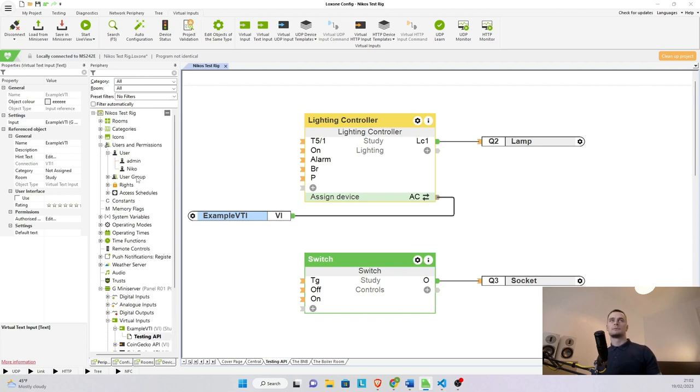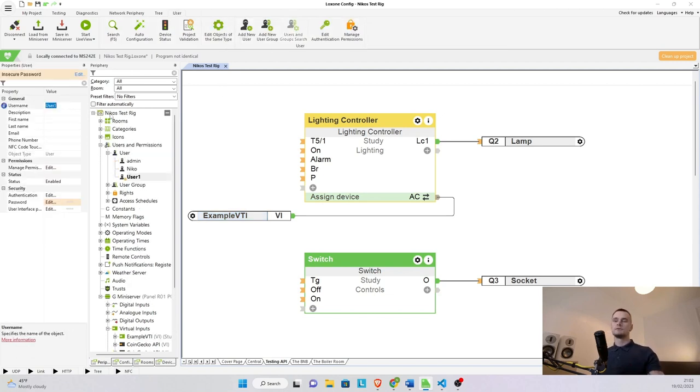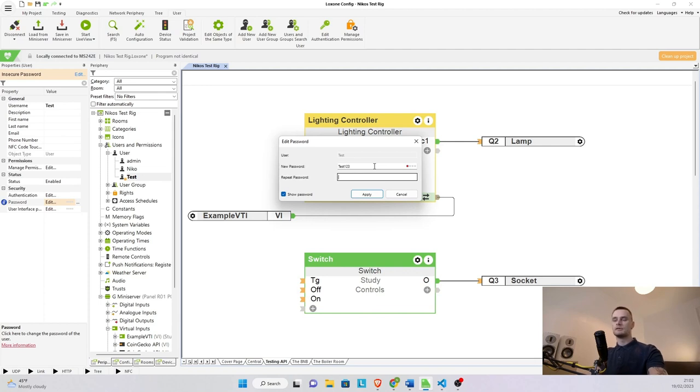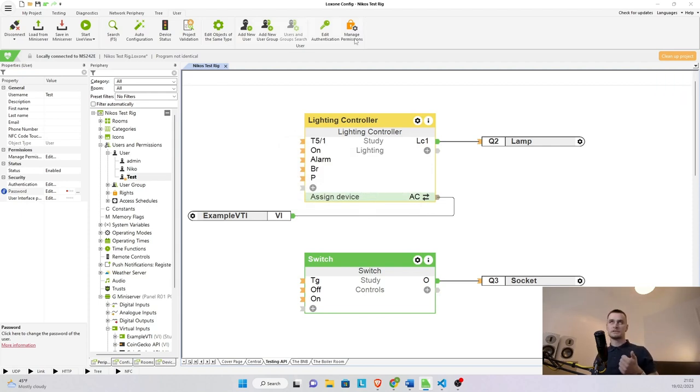So now we want to create a user, add new user, I'm just going to call him test and I'm going to give him a very simple password of test123. Apply. That is ready and now we want to manage his permissions.